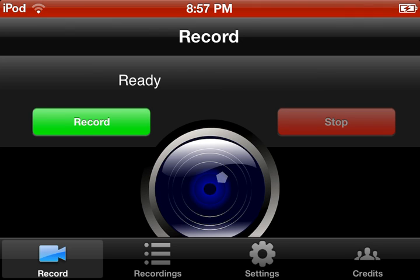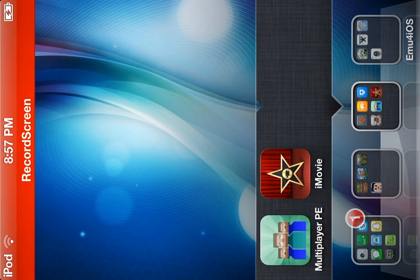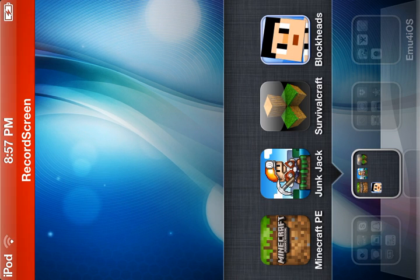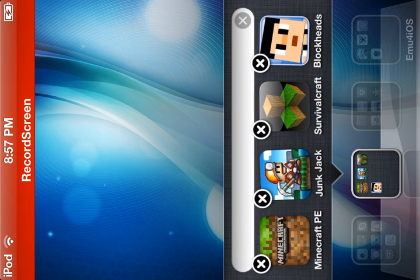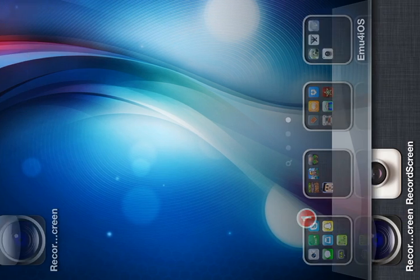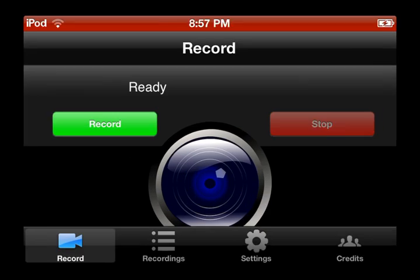With that update, this is now actually better than Display Recorder because it merges the audio, no lag for recording Minecraft Pocket Edition and things in landscape that normally lag with Display Recorder, such as Junk Jack, Survival Craft, Blockheads, and Minecraft PE. So let's go ahead and go back into it.